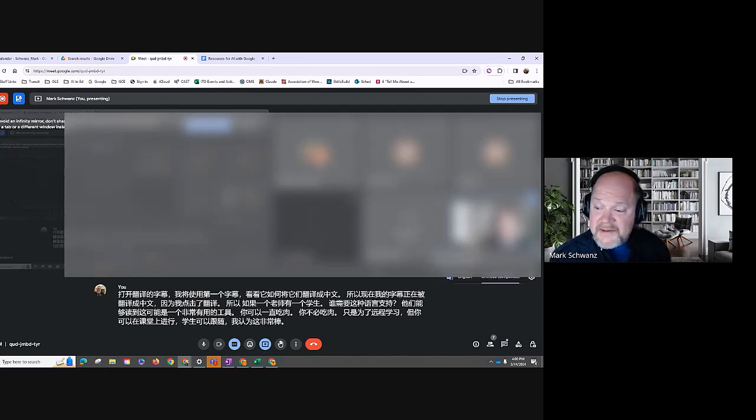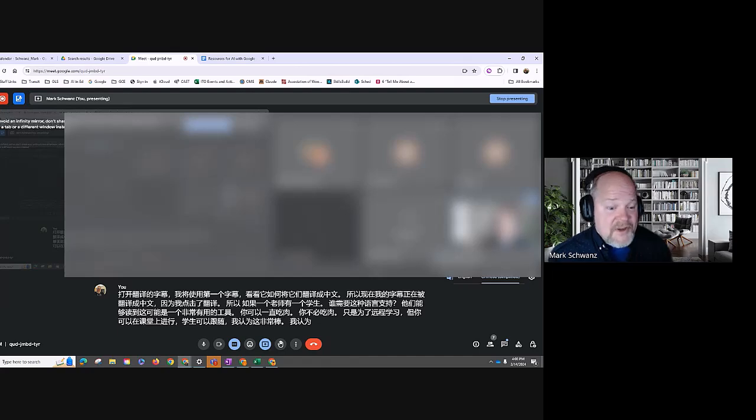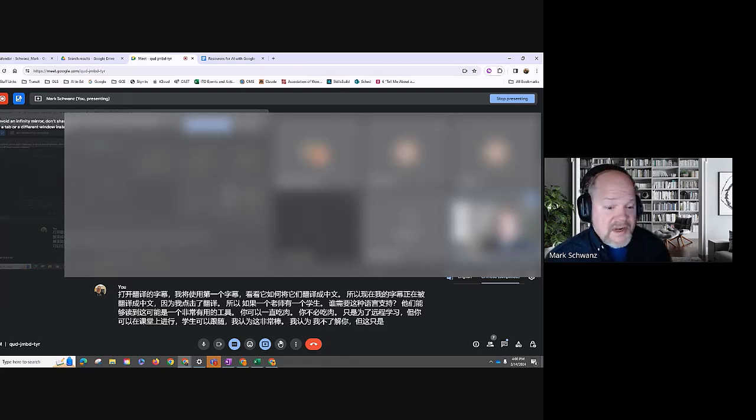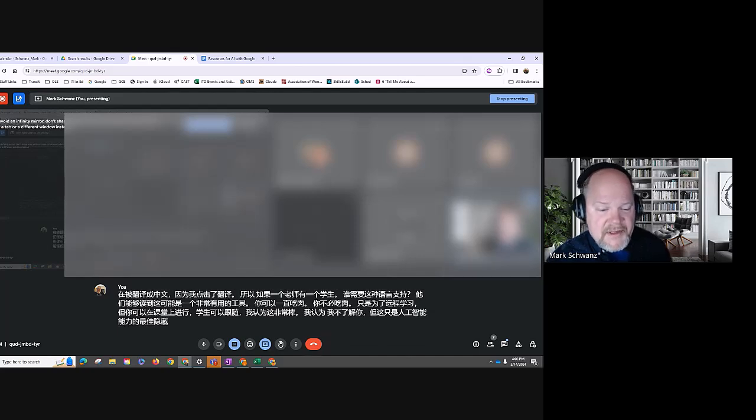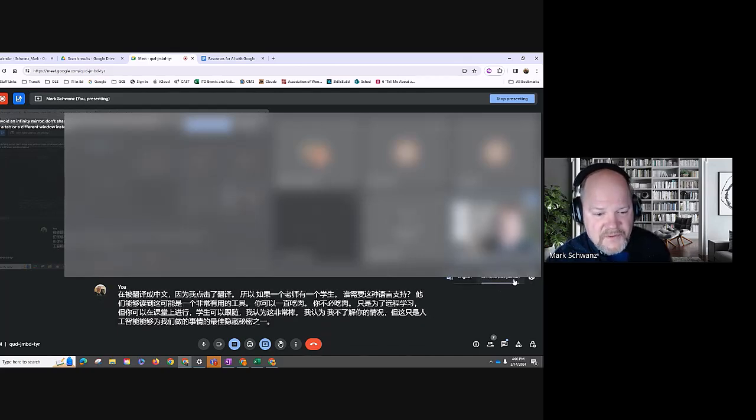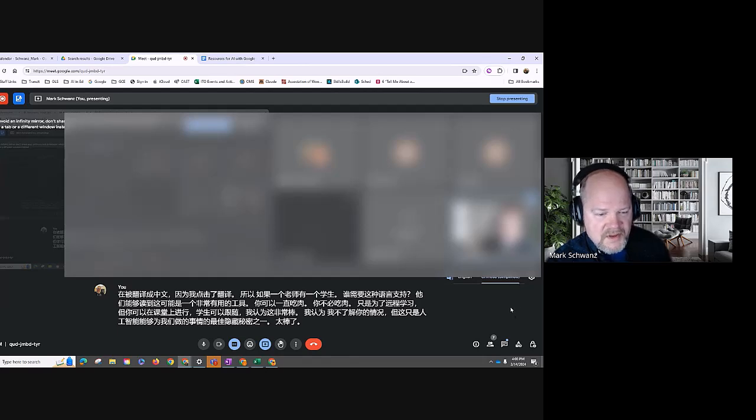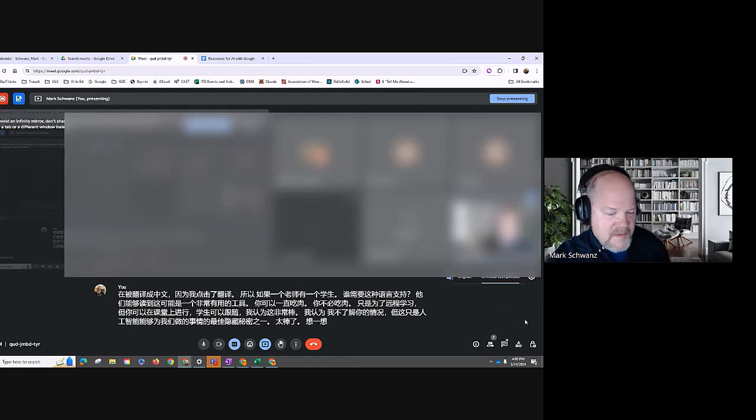I think, I don't know about you, but this is just one of the best hidden secrets about what AI is able to do for us. Just wonderful. Think about something. What are some of the other implications of automated translated captions?